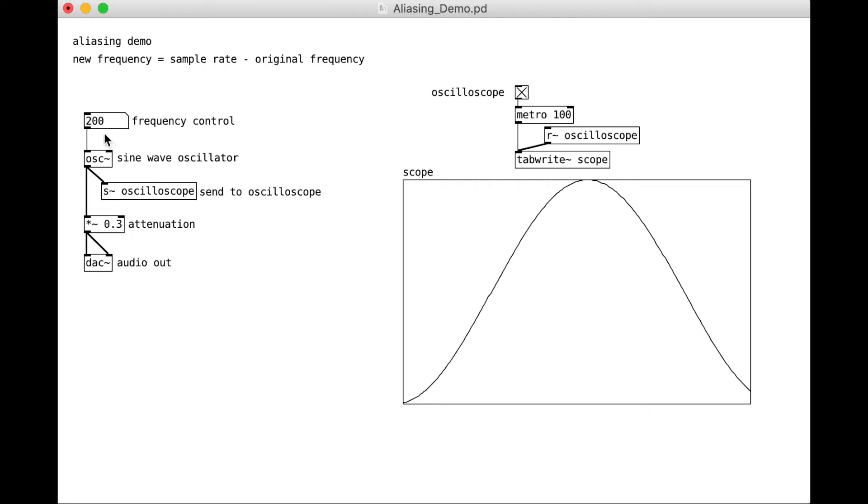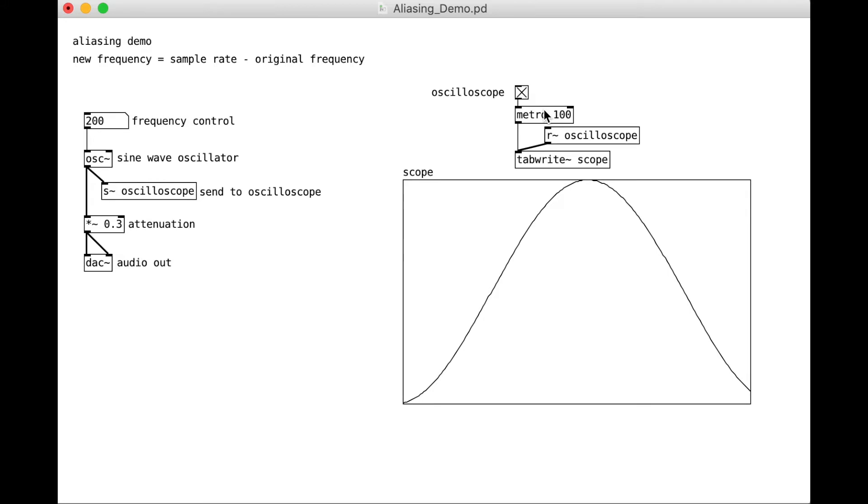This multiply tilde 0.3 is just to make it a little bit quieter, so we don't blow our ears out. And then I have a control, a number here, that lets me control my frequency. My oscillator, before I attenuate it, is also sending to the oscilloscope received here. And now this is just something that's going to let me visualize the sound a little bit. This is a pretty cheap oscilloscope, but it'll be fine for our purposes today.